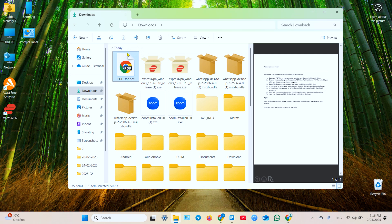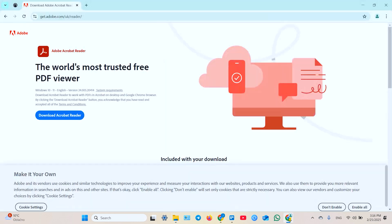To do this you need to install Acrobat Reader by Adobe. So go to your web browser, go to get.adobe.com and download and install Acrobat Reader.